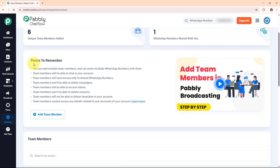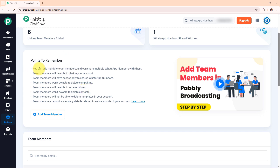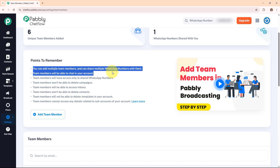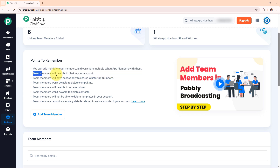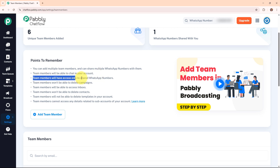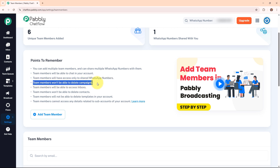Moving forward, here you can see points to remember before adding a team member. First, you can add multiple team members and share multiple WhatsApp numbers with them. Second, team members will be able to chat in your account. Third, team members will have access only to shared WhatsApp numbers. Fourth, team members won't be able to delete campaigns. Fifth, team members will be able to access inbox.